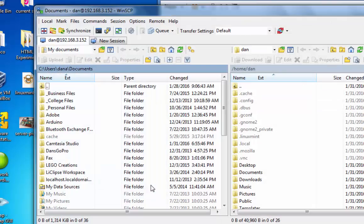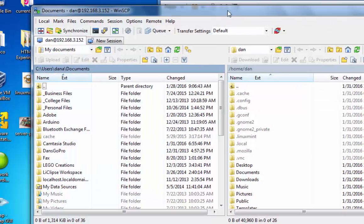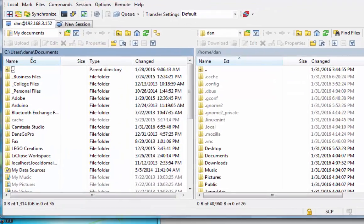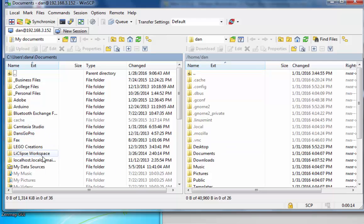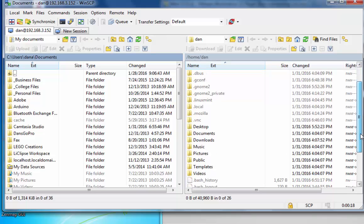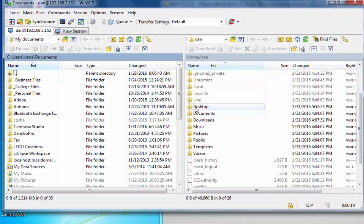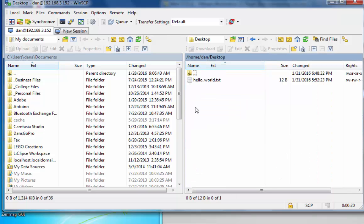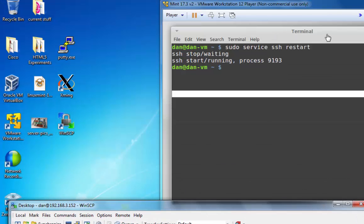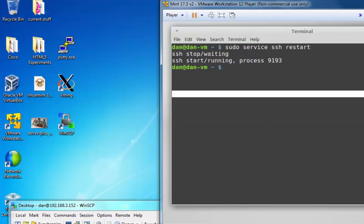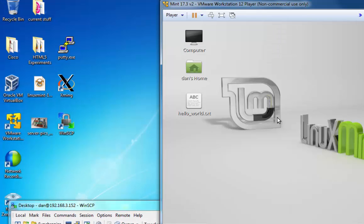The interface is very similar to FileZilla or to an FTP client. You've got your local computer on one side and then the remote computer that you're connecting to on the right-hand side. So this is my Windows computer on the left, this is my Linux computer on the right. Notice if I double-click on Desktop, there's the hello-world.txt file. You can see it here on the Linux computer, hello-world.txt.